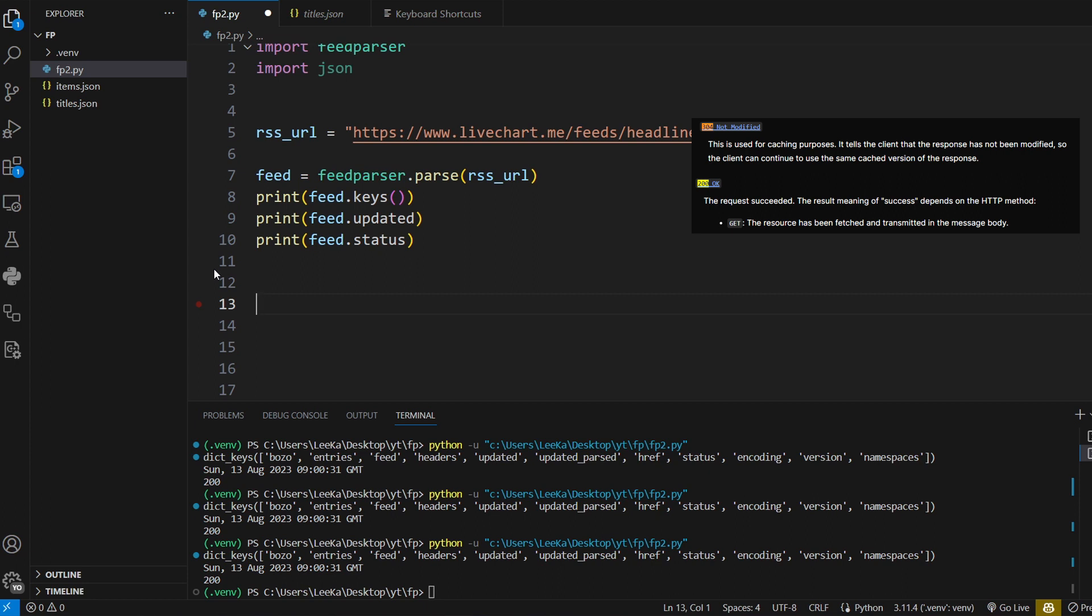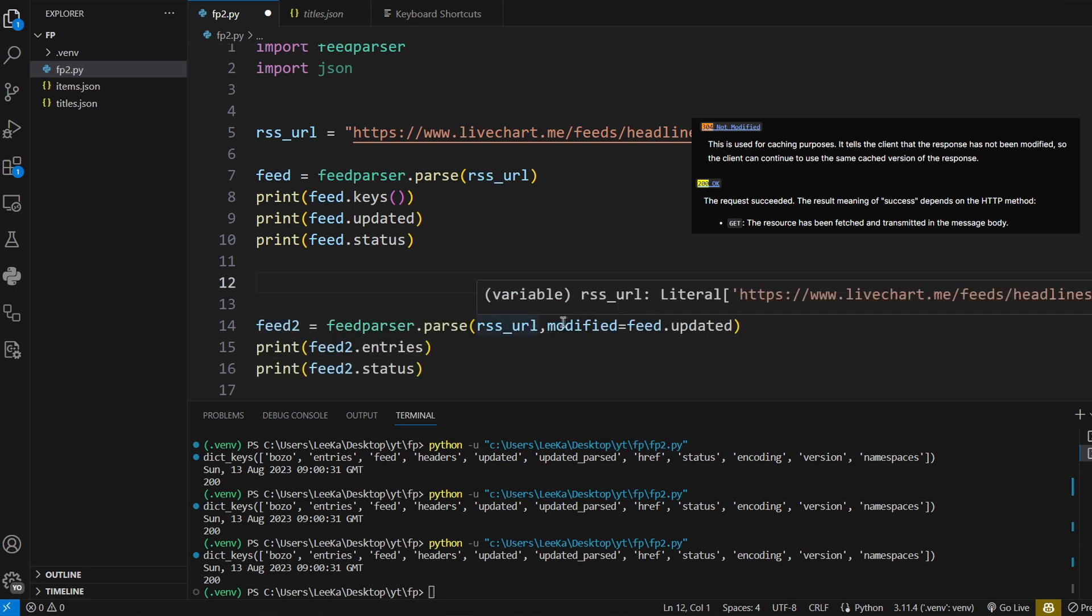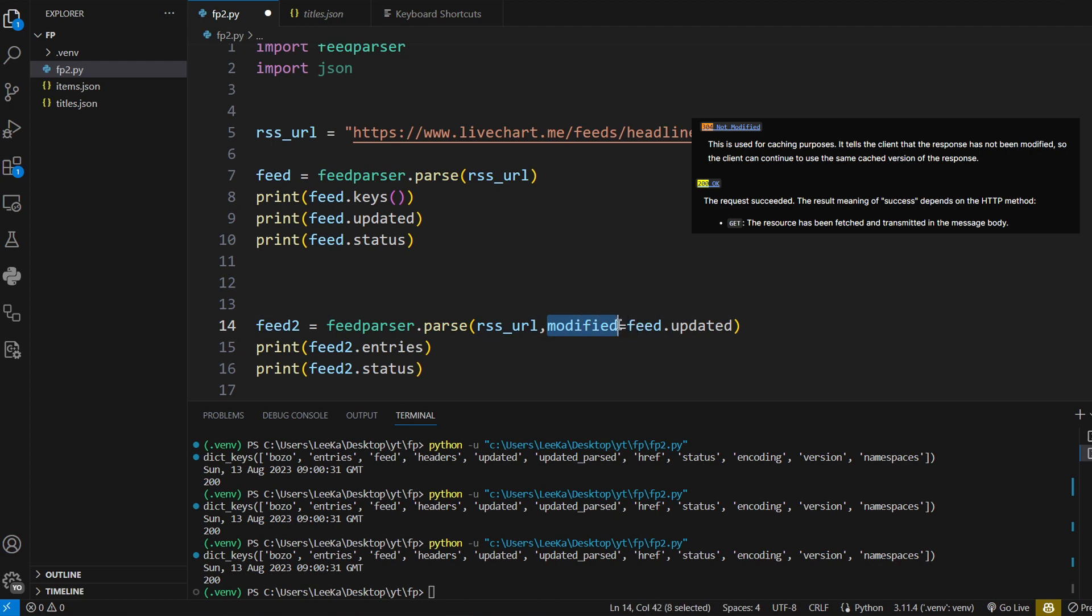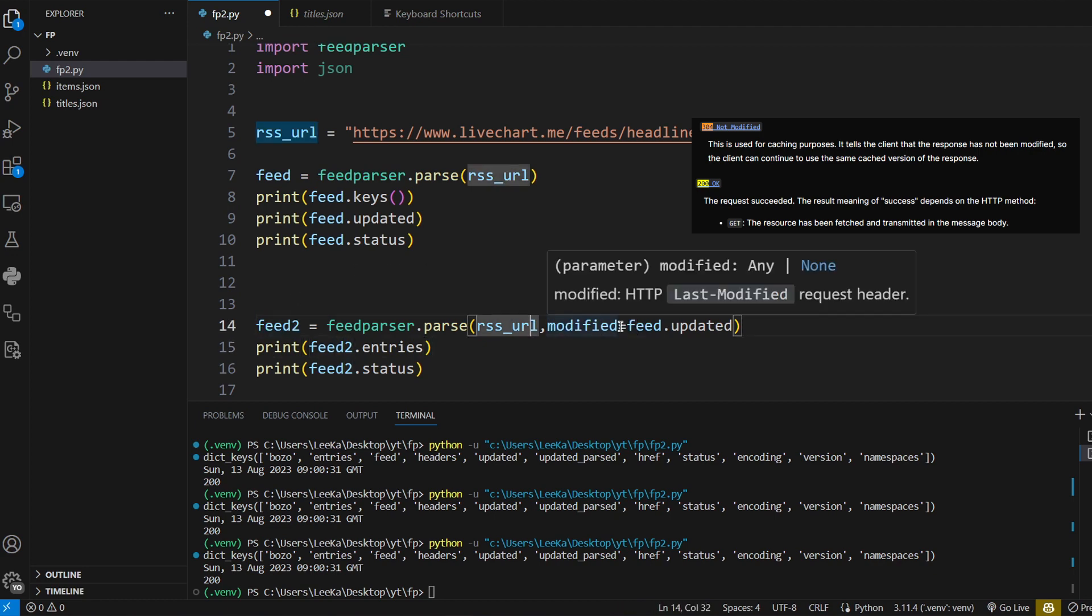So what you can actually do is specify a modified header. In this feed2 I'm passing the last modified header request.